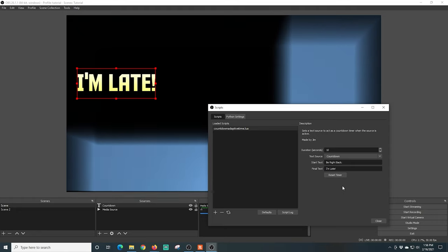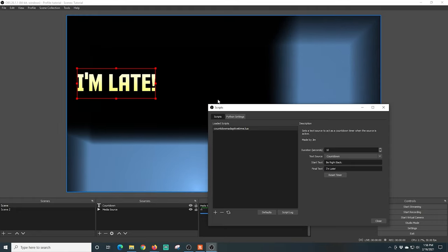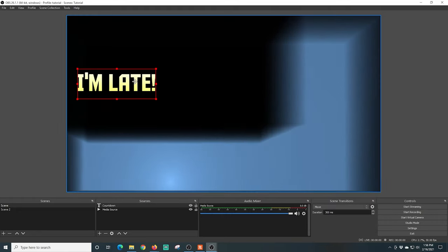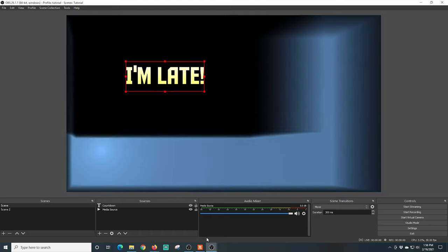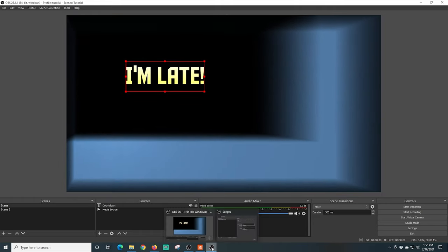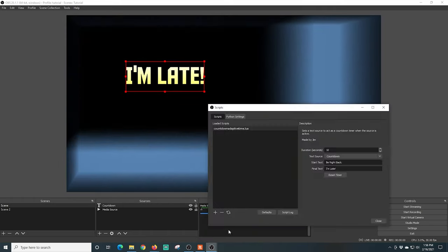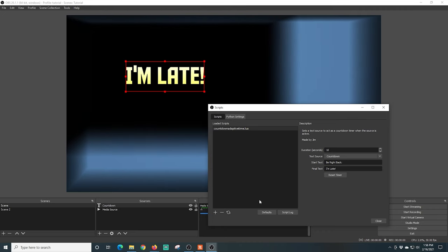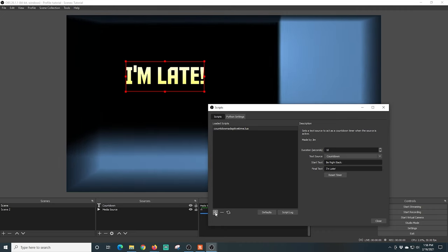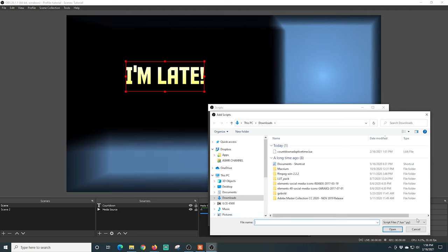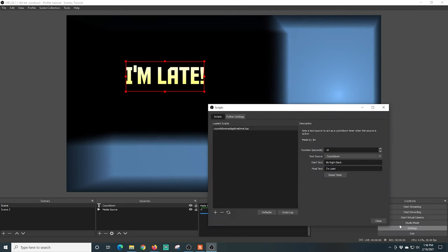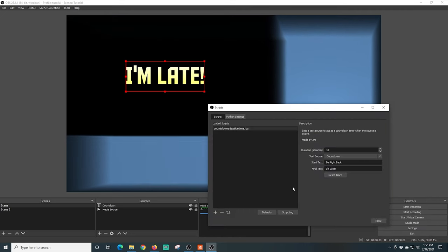Now you can get countdown timers that will actually do something similar but instead of moving on to different texts, it will automatically switch you over to another scene or something like that. So all you have to do is go and check out the different countdown timers they have. You can download the ones you want. They're all going to work basically exactly the same as this one.